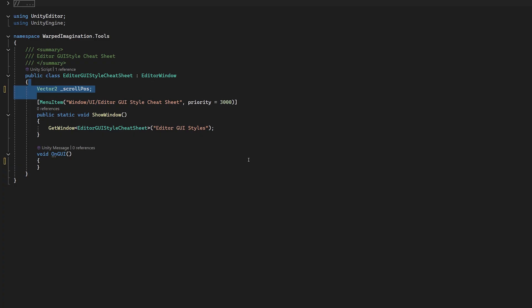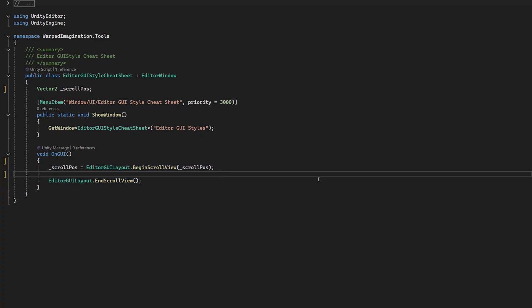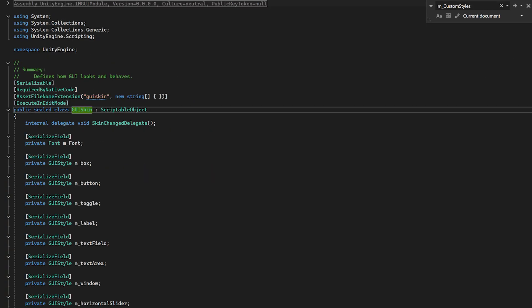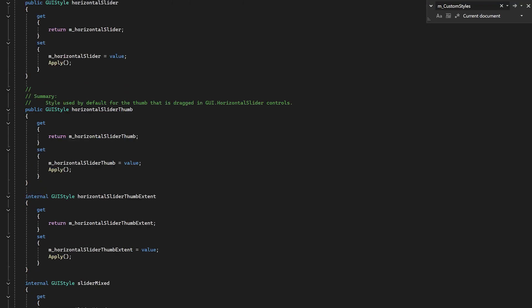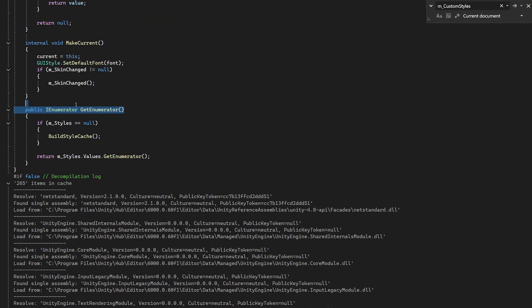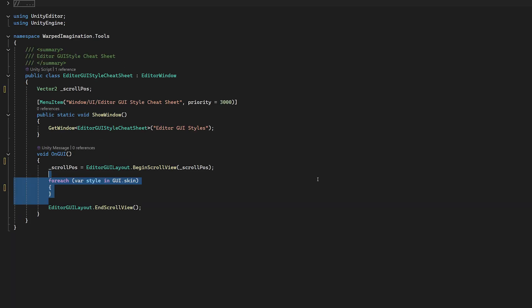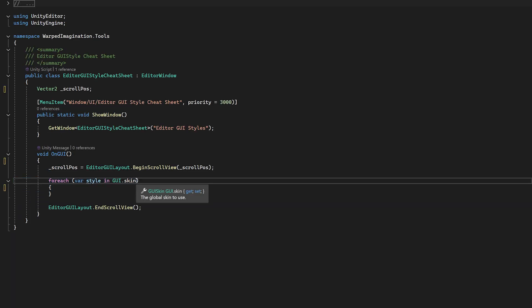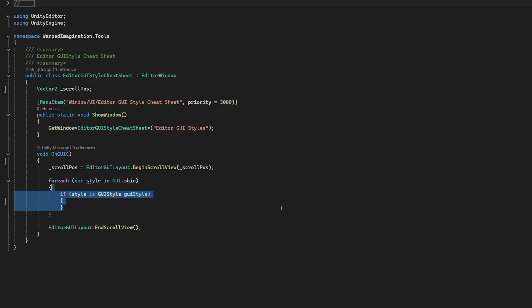Now there are a lot of styles to choose from, so let's wrap everything in a scroll view. And if you look at the code for GUI skin, you'll notice there's an enumerator and we're going to cheat. We're going to hack that, pull that in, chuck that into a loop. And now we're only interested in the styles, so let's just check for those and everything else we'll just ignore.